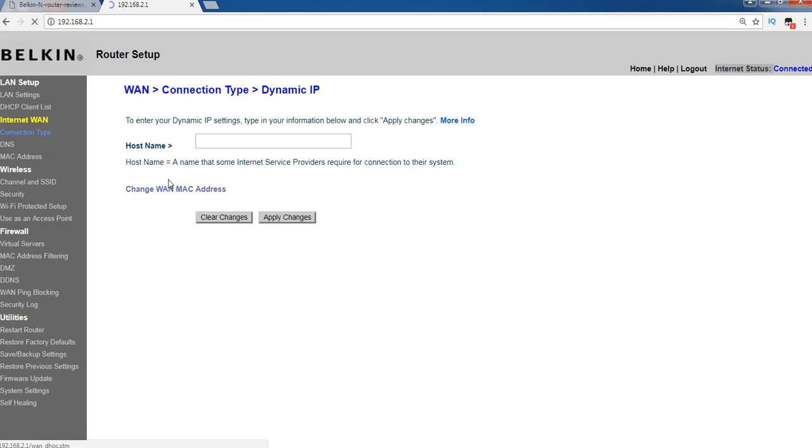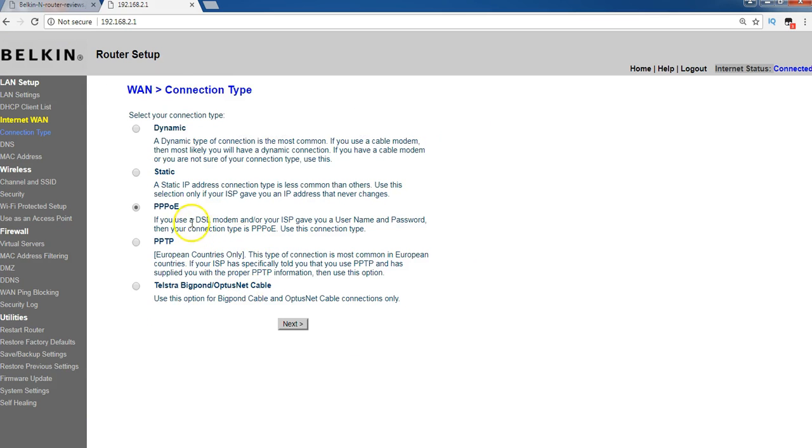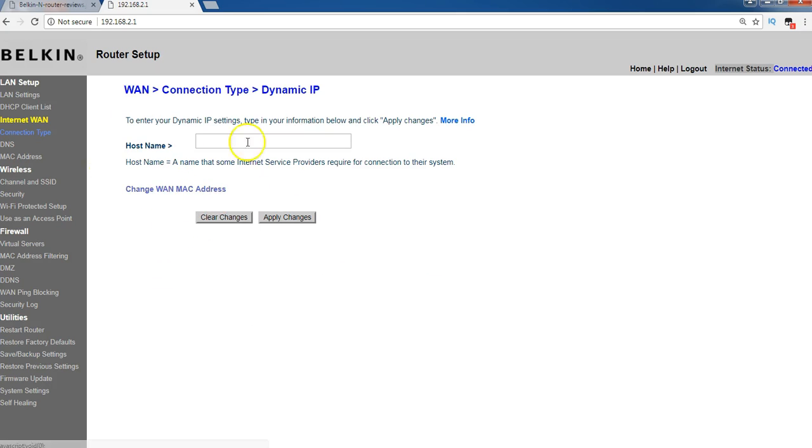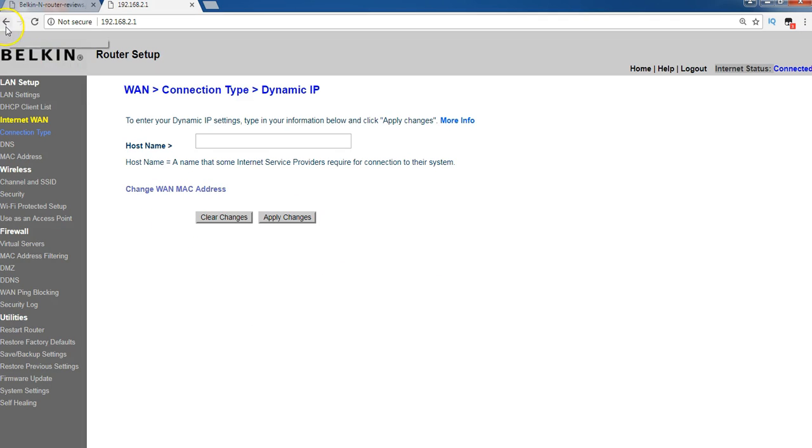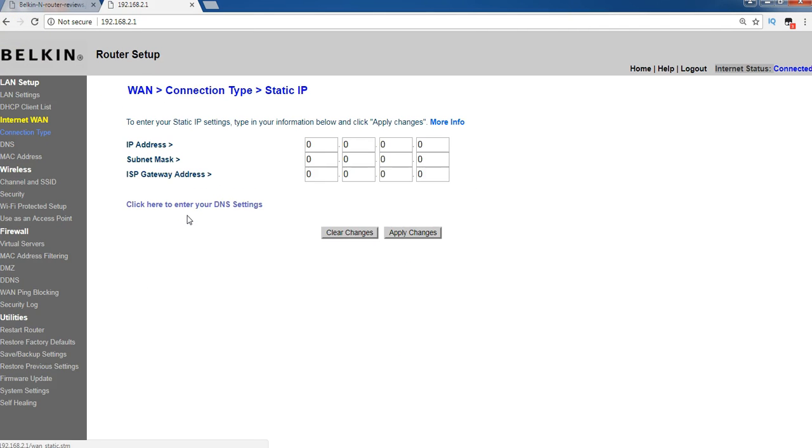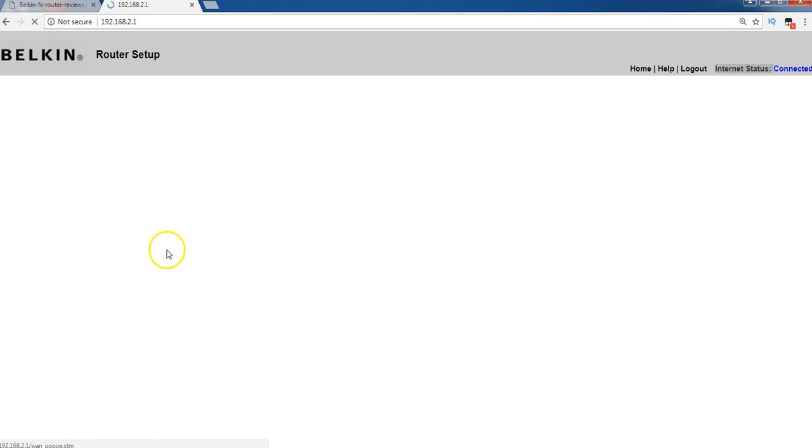If you go to dynamic, again here, you can mention your host name, and static IP address. If you go to internet WAN, and if you look at here, you can make it as dynamic, and also if you go to static IP address, you can mention your IP address related things, and PPPoE.